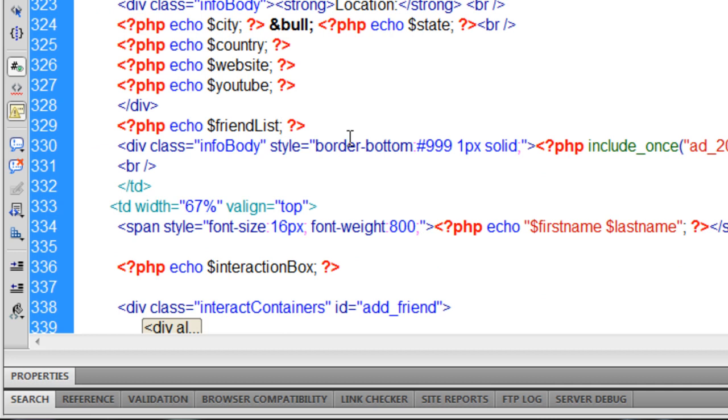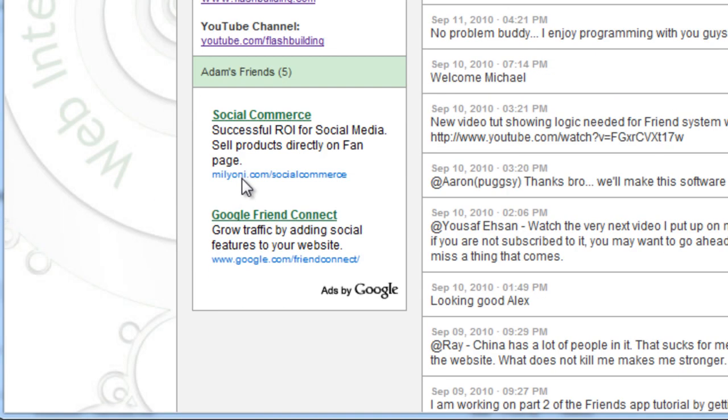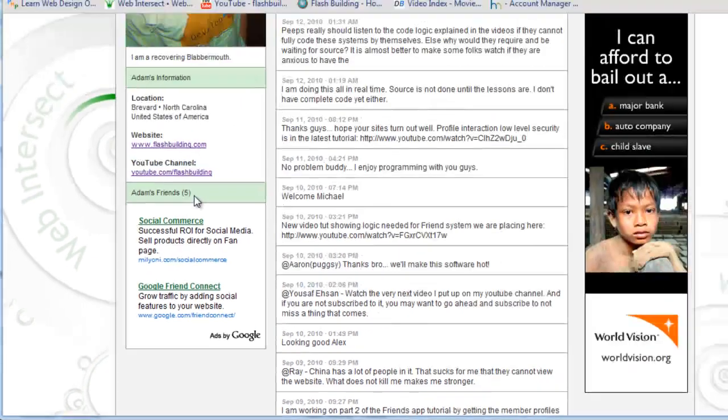I'm going to FTP and see what I get as a result. Okie dokie, there it is. Adam's friends, five.